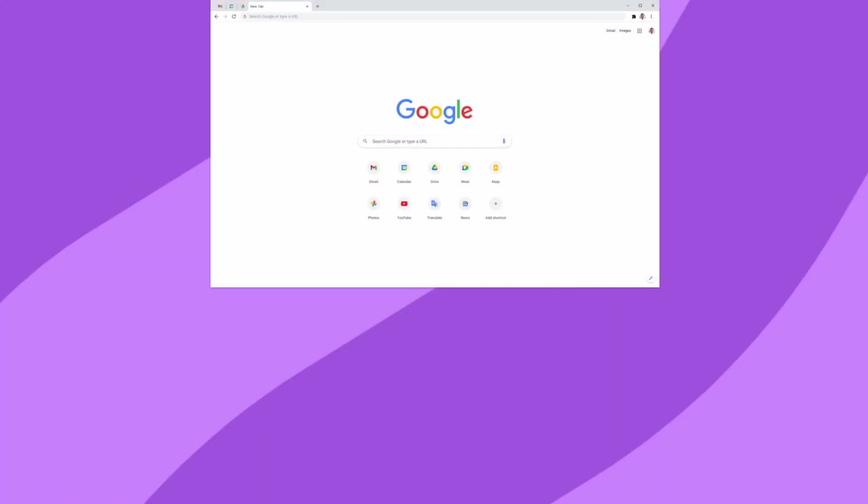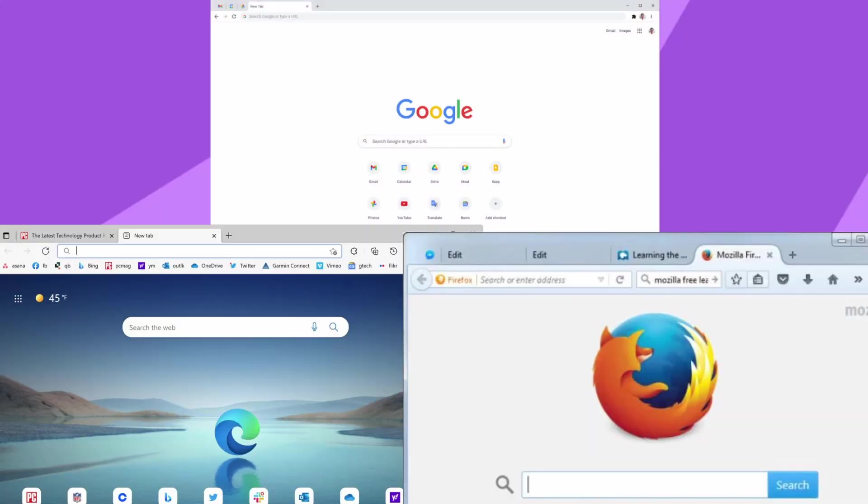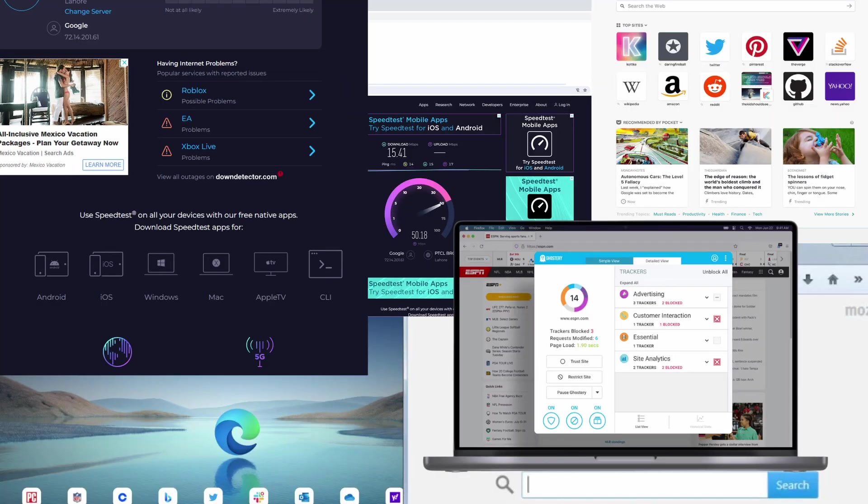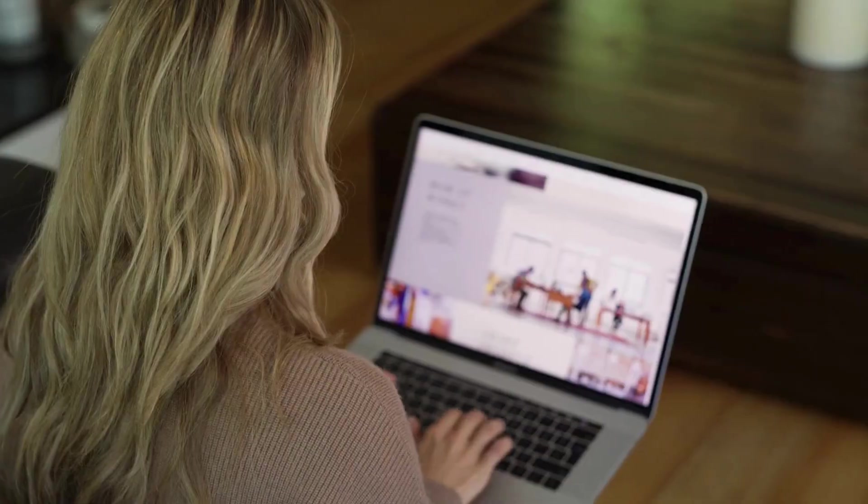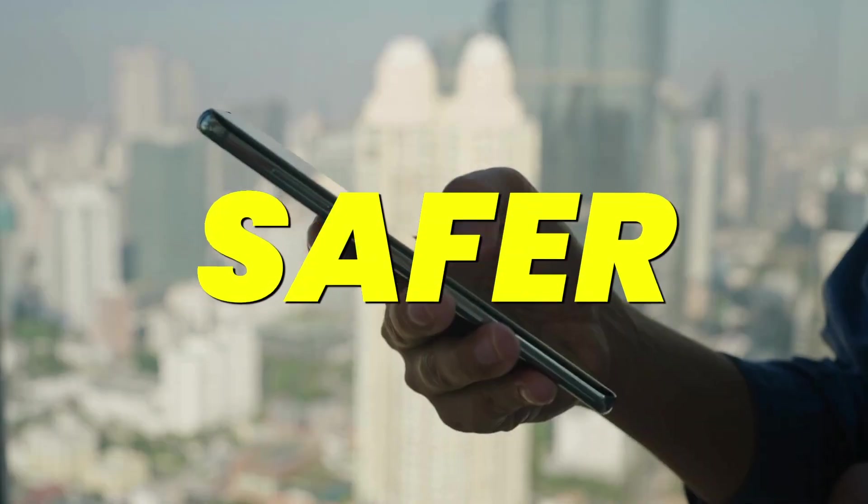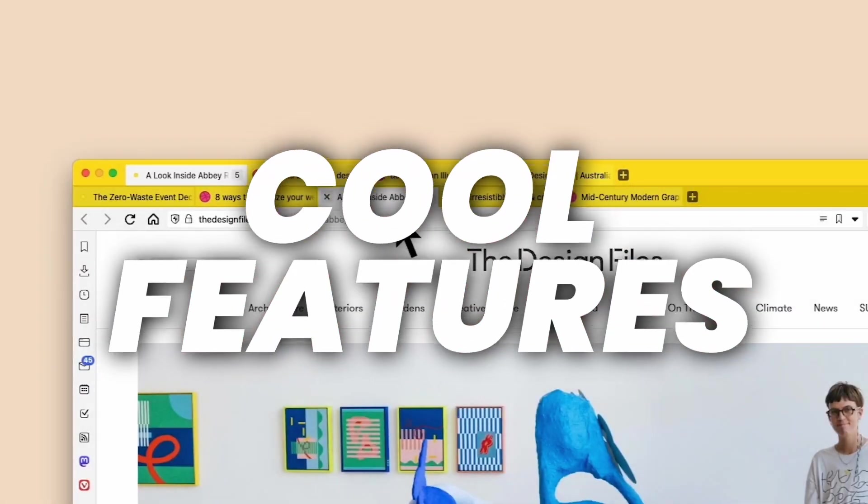Are you tired of slow browsing? Feeling like Chrome, Edge, and Firefox are full of ads and trackers? Do you wish there was something faster, safer, and with cool features?